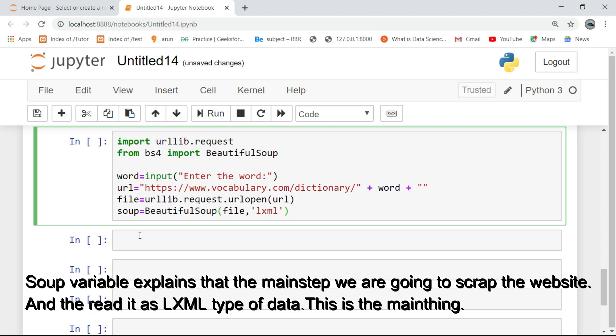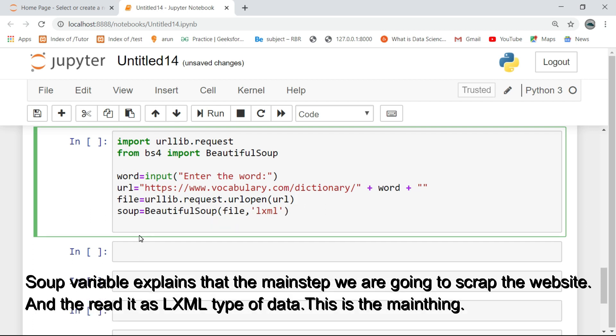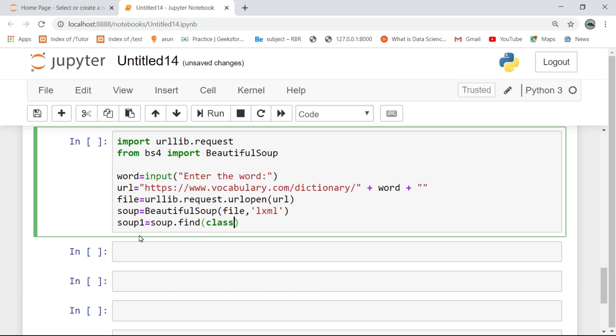The soup variable explains the main step where we are going to scrape the website and read it as LXML type of data. This is the main thing.